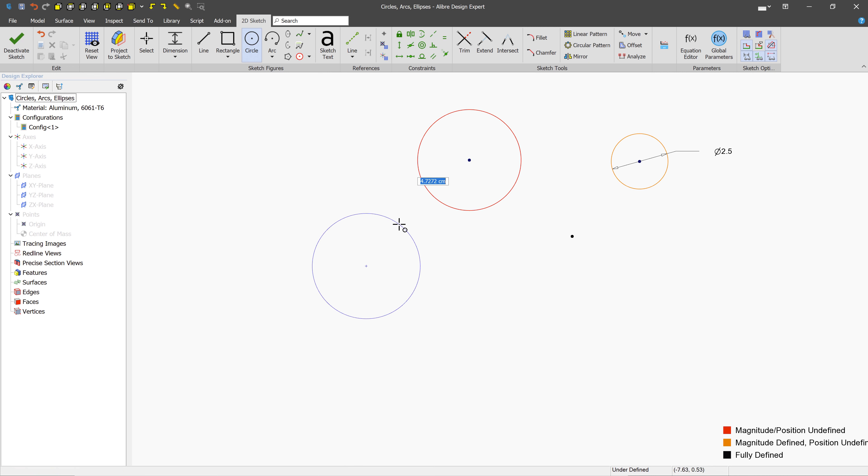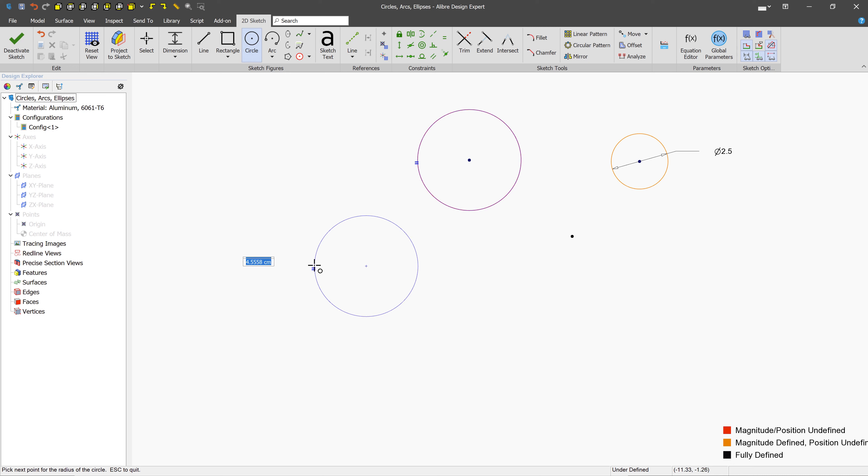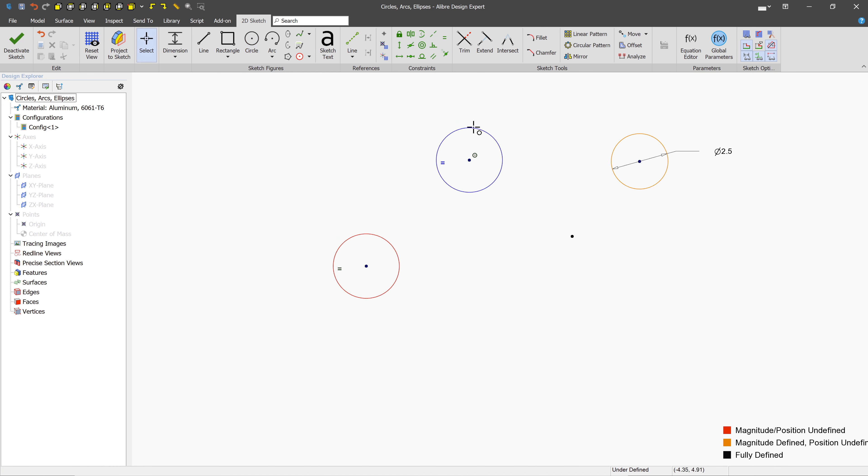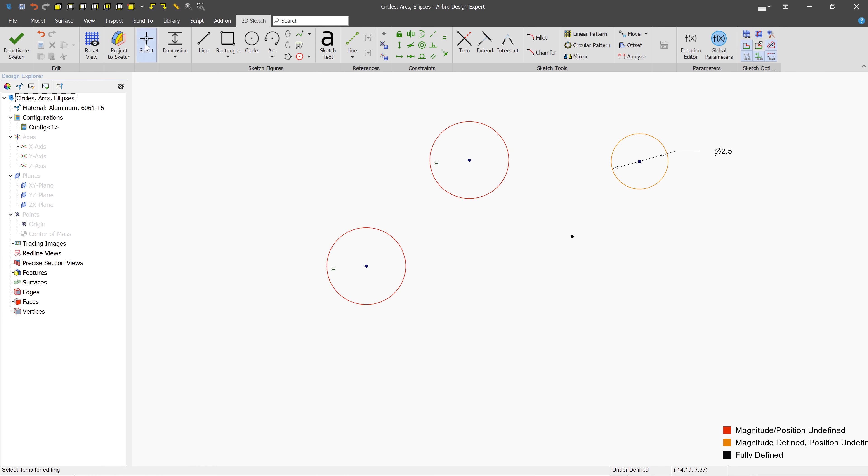And as with most other figures, you can also have inferencing happen with constraints. So if I get close to the size of this bigger circle, we're going to see it's going to inference these little equal constraint symbols. And what that'll mean is if I move one, both of them are going to update. Keep in mind, if you do that by accident, just go to the Select tool, left-click a constraint, and then press Delete.